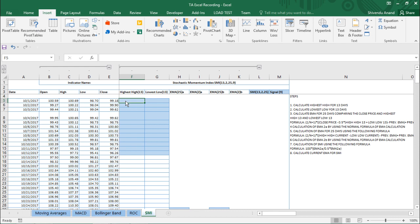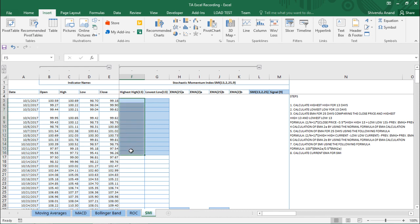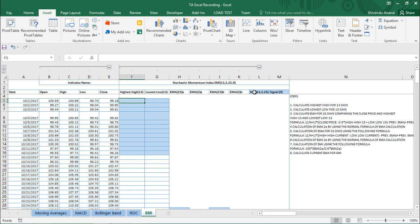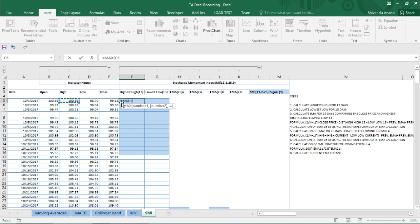We start by calculating the Highest High over 13 days. Since we only have one or two days for the first entries, we can't yet calculate a full 13-day maximum, so the formula for the initial 12 days will be different from the 13th day onward. We have open, high, low, and close price columns. For the first cell, we use the formula =MAX(C5, C5) and press F4 to lock cell C5.